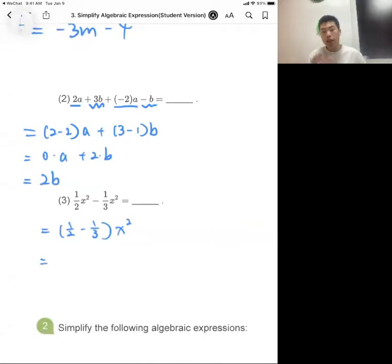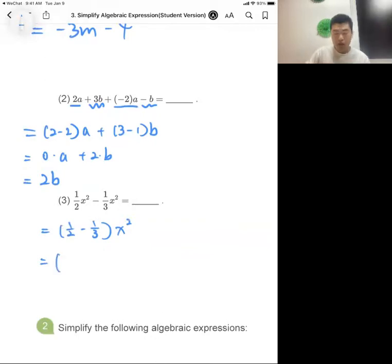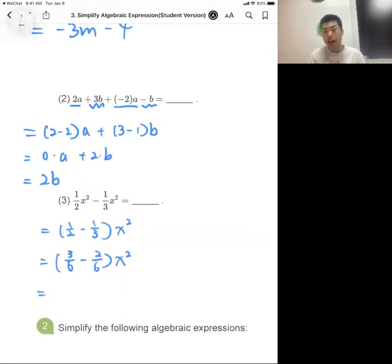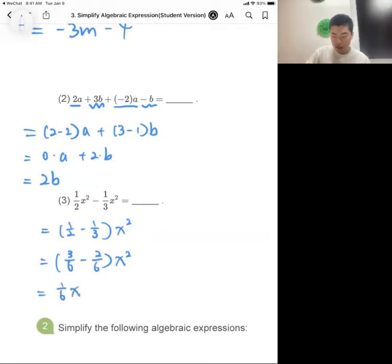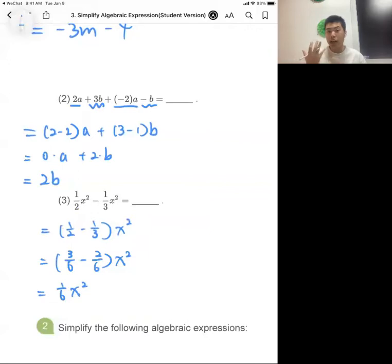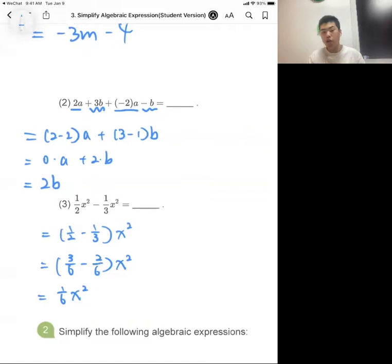Combining the like terms, we have one-half minus one-third, times x squared. To subtract the fractions, find the common denominator, which is 6: that gives three-sixths minus two-sixths, times x squared. Since they have the same denominator, subtract the numerators: 3 minus 2 equals 1. The final result is one-sixth x squared.